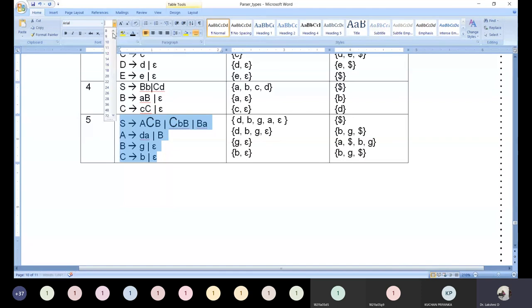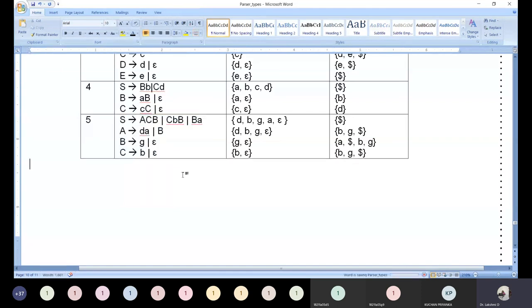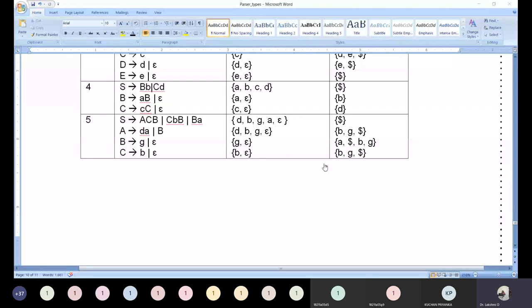We have solved five problems, and the original problem makes totally six problems solved under the category of FIRST and FOLLOW. Tomorrow — Friday — I will be explaining parse table construction and the parsing action. Parse table construction is not a big tricky part. Once I complete that, maybe one more hour or within this week, Unit 2 will be completed. Then we look into Unit 3.